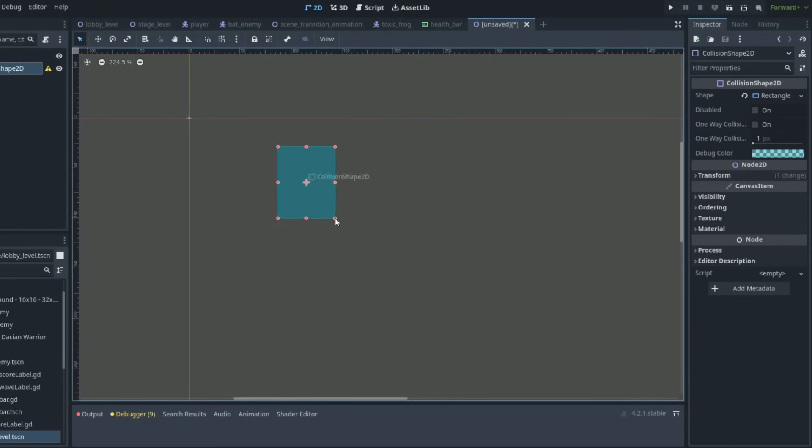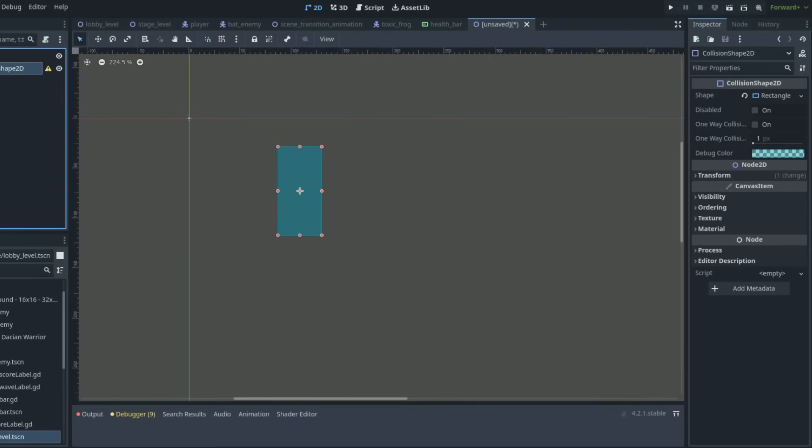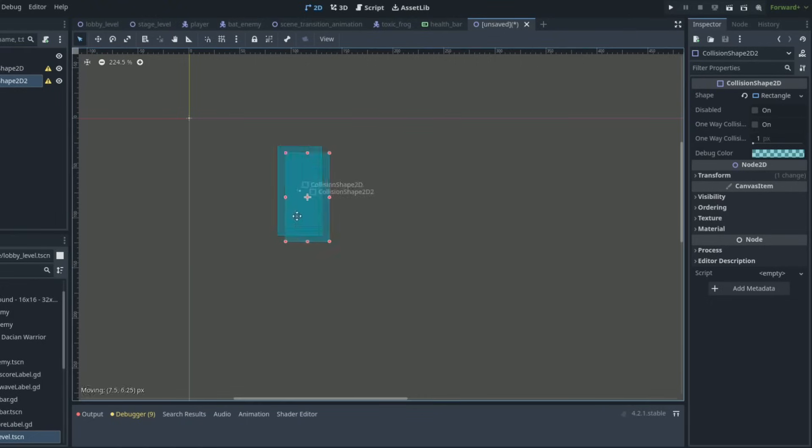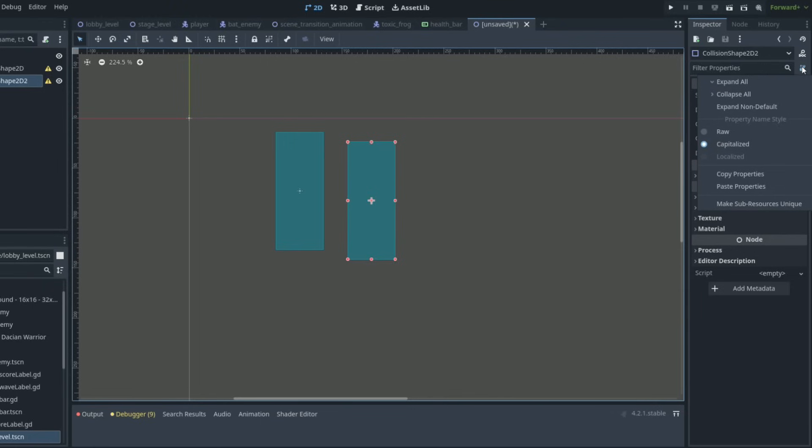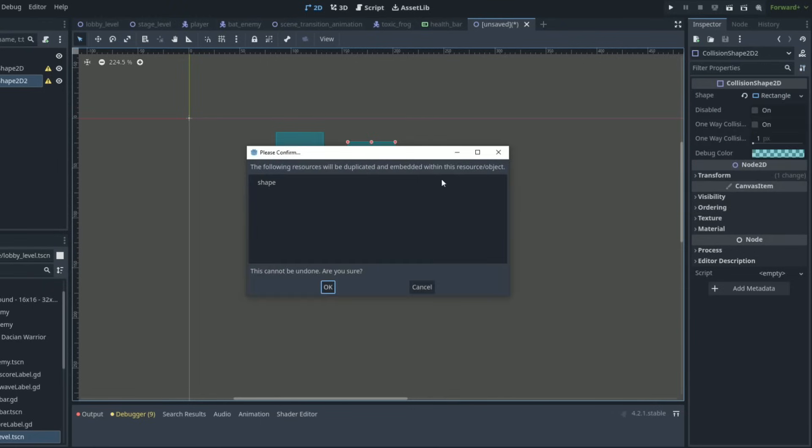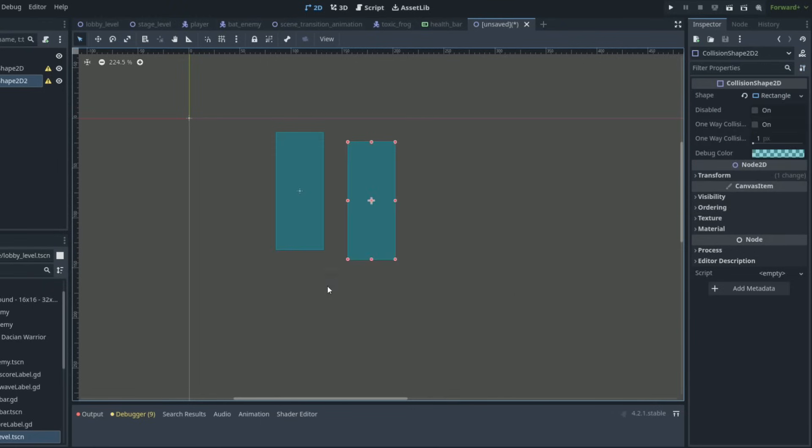If you ever duplicate a node make sure to use the make unique option because if you duplicate a node some of the resources will be shared between those nodes. For example on this collision shape it is the size being shared. But if you make the duplicated node unique then both nodes will be unique nodes. Doing this will later save you hours of debugging. Trust me on this one.